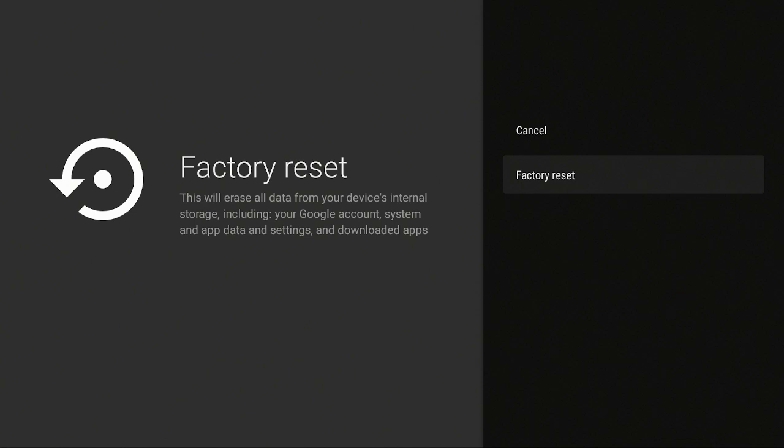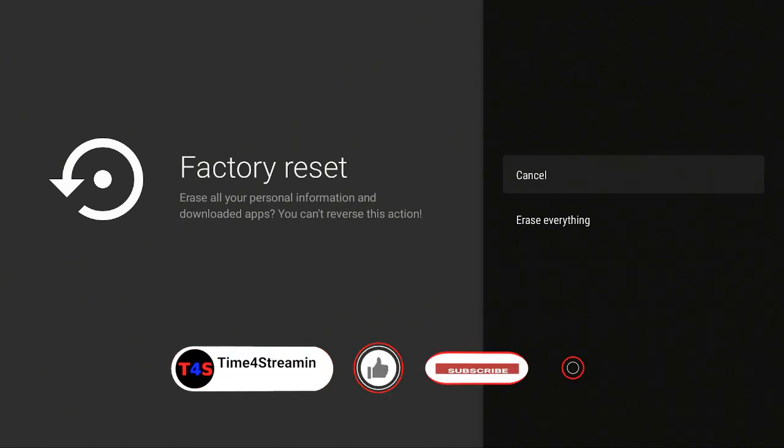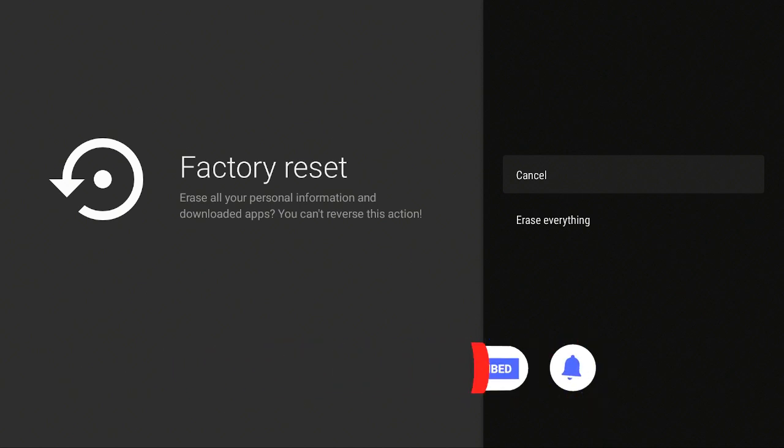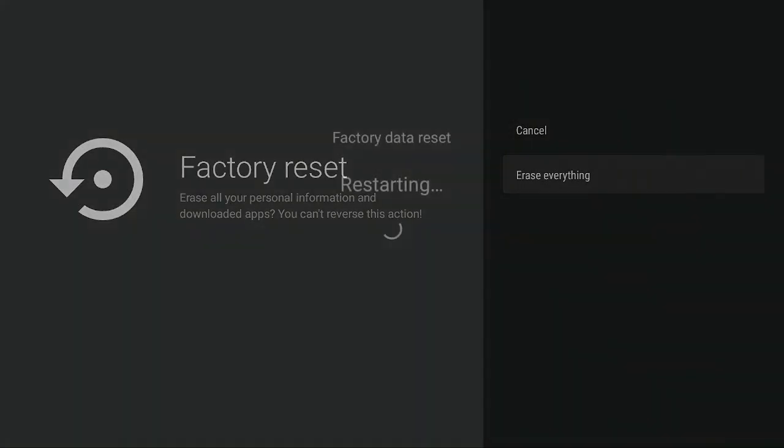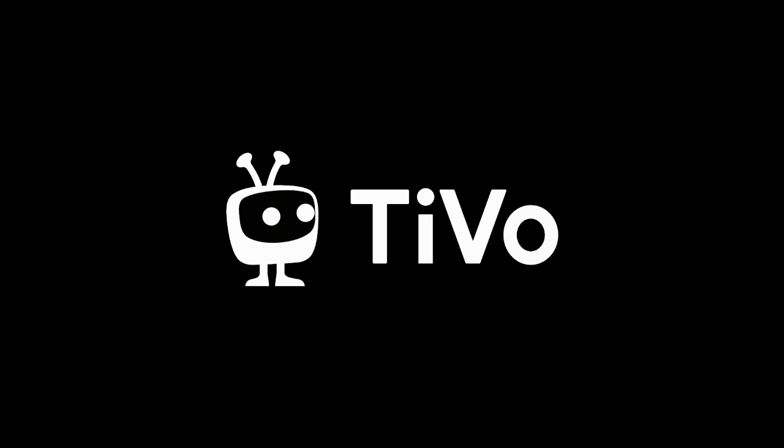We're going to do the factory reset. I'm going to say okay. Now it's asking you, do you want to do it again? Make sure that you want to do a factory reset. You're only doing the factory reset because your TiVo Stream 4K is running really slow. Let's click down, erase everything. Now it's going to start doing the factory data reset. Give it a couple of minutes and we'll come right back.